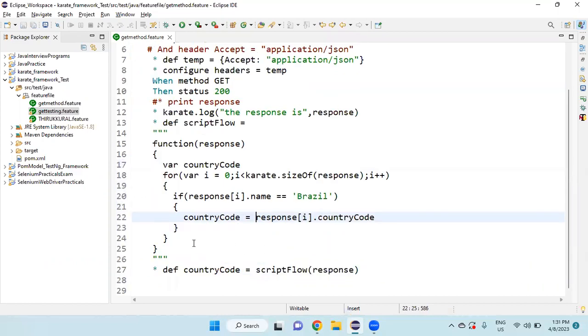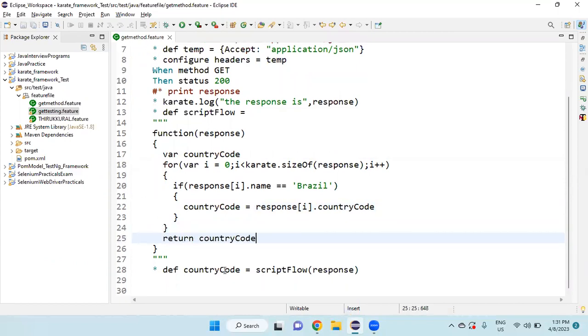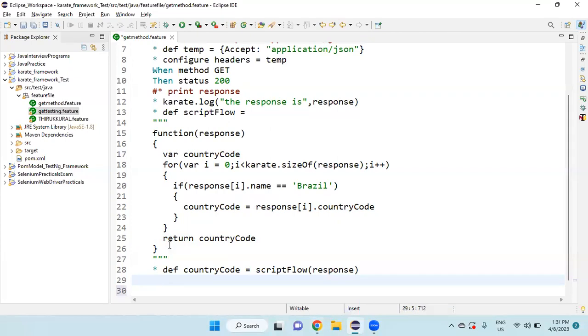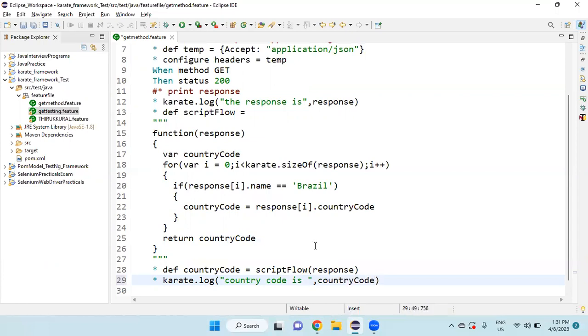Then what I am going to do is, I am going to return this countryCode after the for loop. So, return keyword, countryCode. If I want to see, I am not using any log statement inside the function. I am using only return. So I am going to print it here. For that, star karate dot log, double quotes, country code is, comma, countryCode. This is the simple JavaScript function to find the country code.